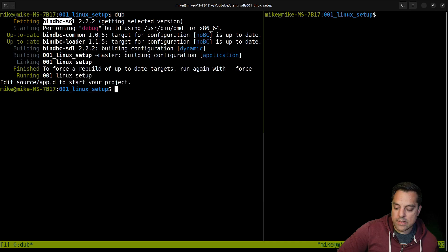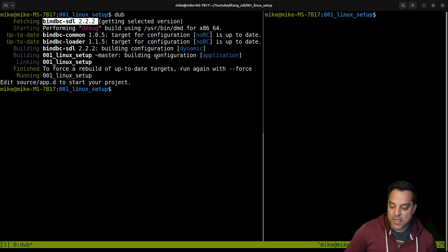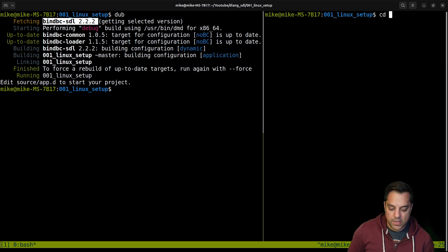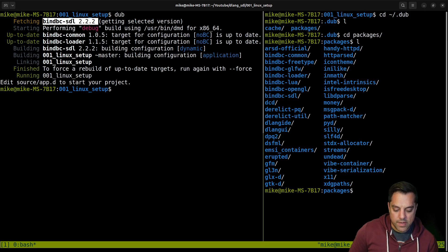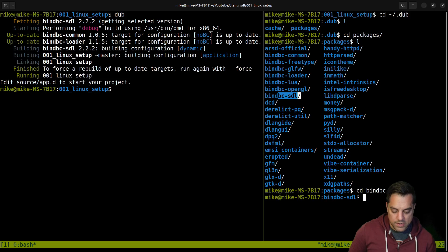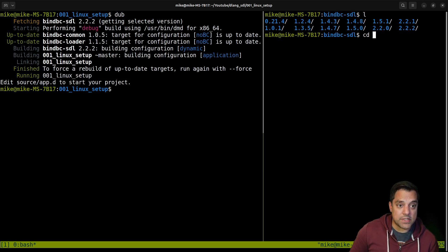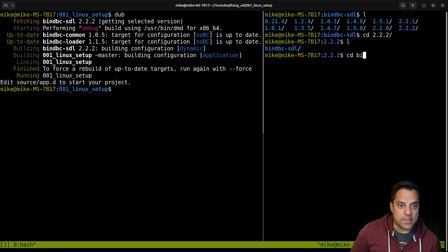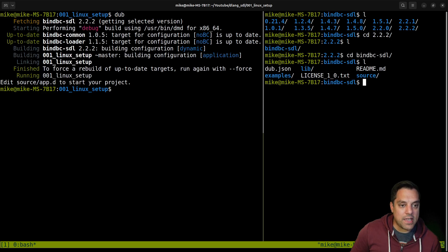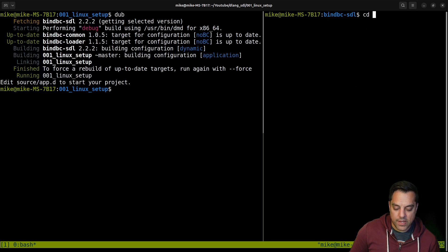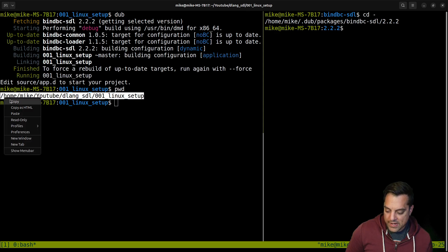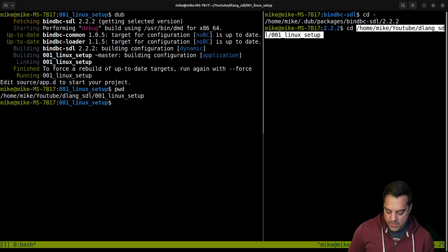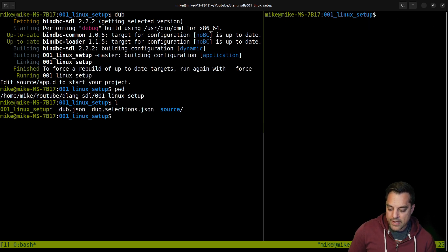So go ahead and hit enter. That'll add the dependency — that's the only thing we need. Now if I look at my dub.json file, you'll see that dependency there: bindbc-sdl, which we'll use shortly. Let's go ahead and just run dub. The first time you run dub it's got to fetch the version of the package. There's a hidden .dub directory, and somewhere in there under packages you can find bindbc-sdl — just in case you're curious about what dub is doing for you.